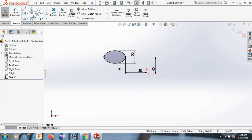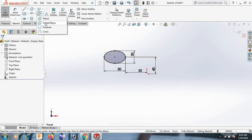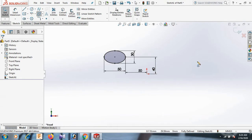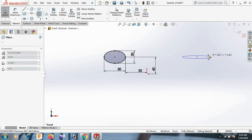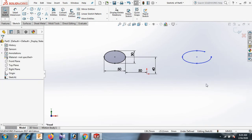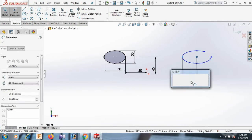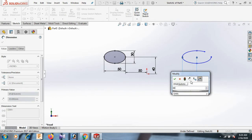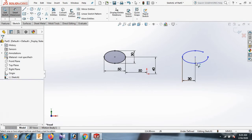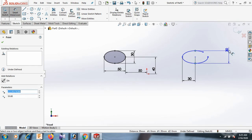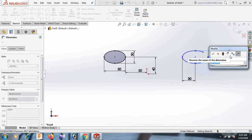Select. Now go to again here and draw the parabola. Select. Now go to the dimension — this point and this point dimension 30. And this point and this point dimension 40.